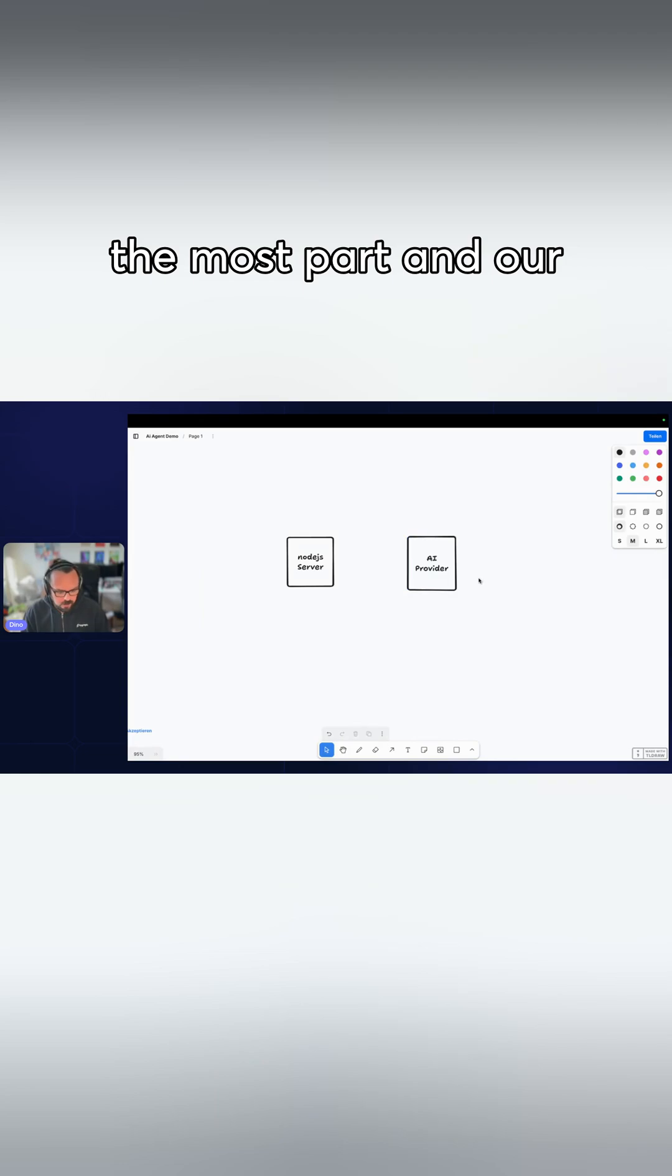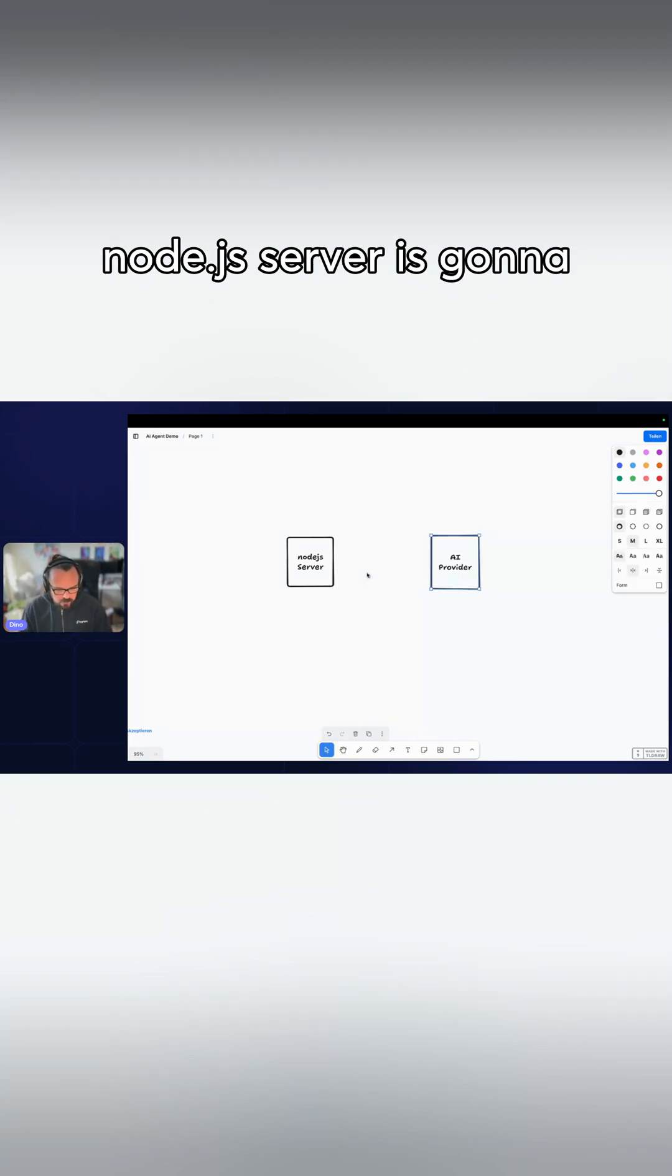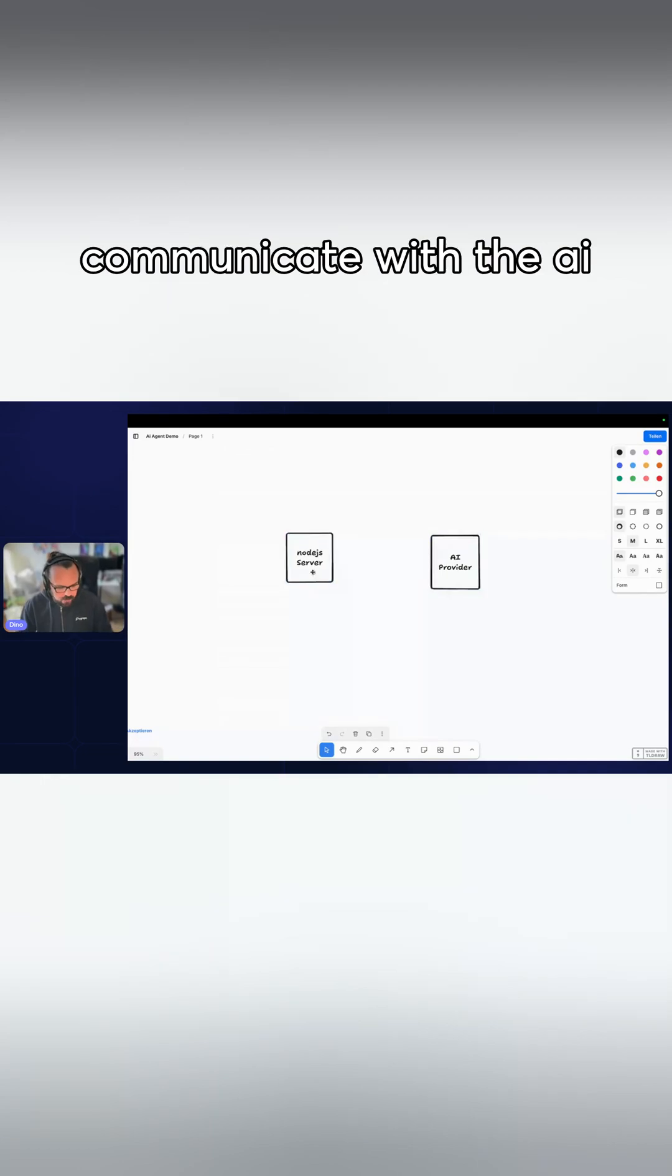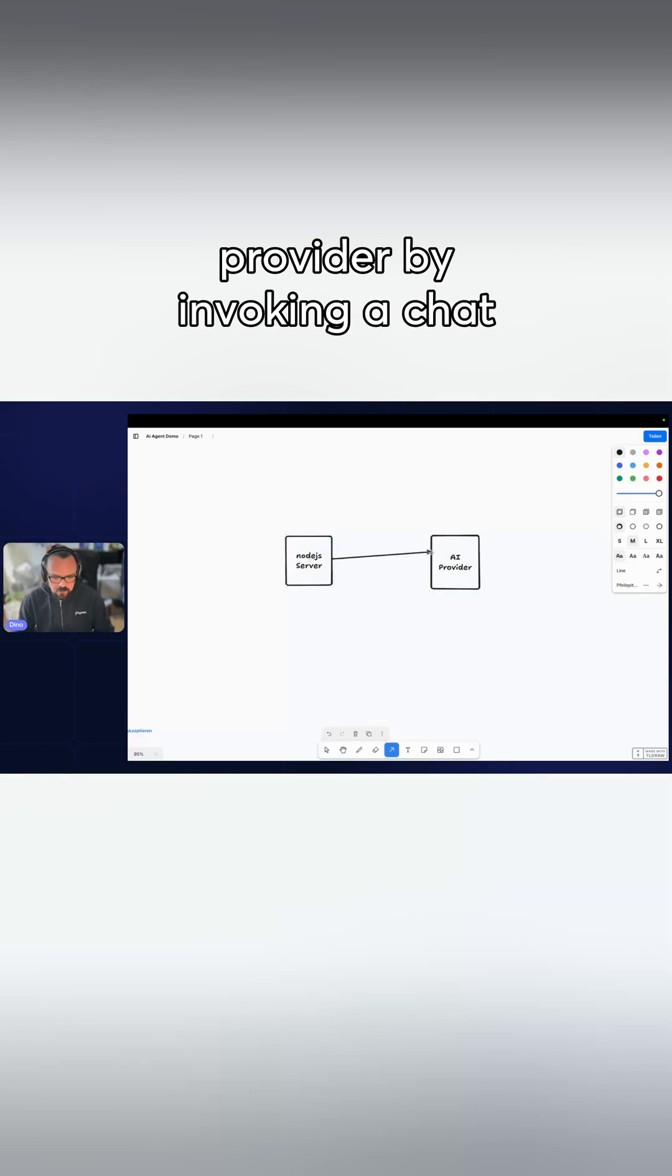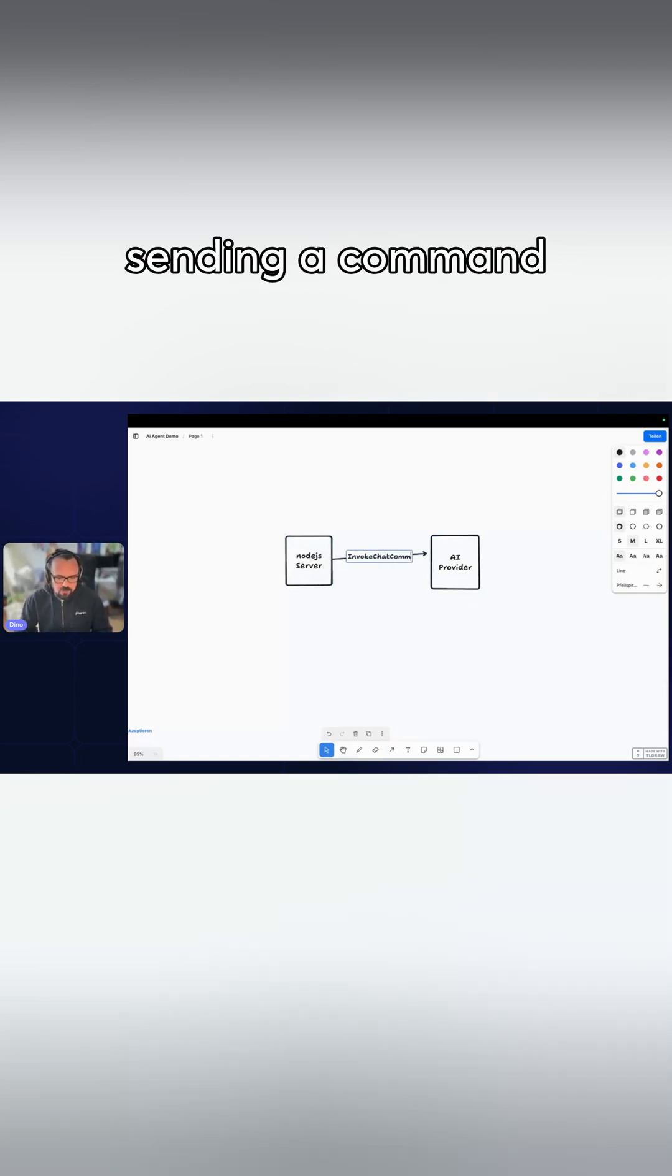For the most part, our Node.js server is going to communicate with the AI provider by invoking a chat and sending a command.